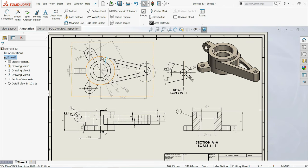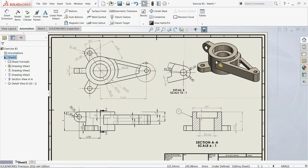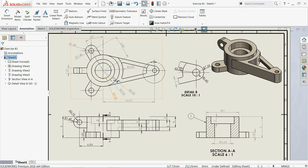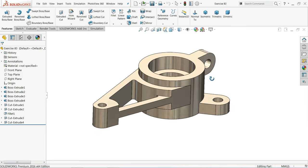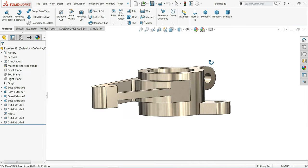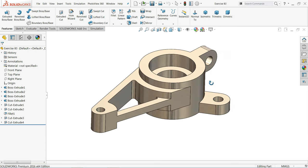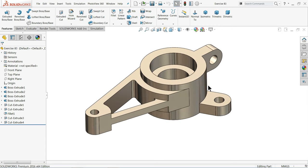Welcome back to CAD CAM tutorial. Today we are going to learn how to create a 2D drawing with the help of a 3D model. In the last lecture we created this one, so let's start to see how to make this 2D drawing. This is exercise number 83 we created in our last lecture, and today we will try to create a 2D drawing with the help of this.